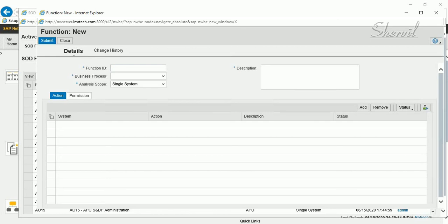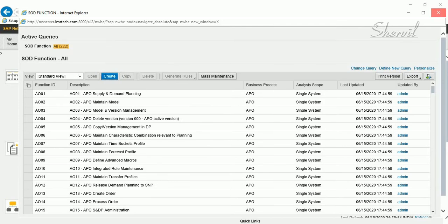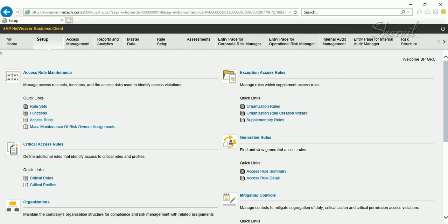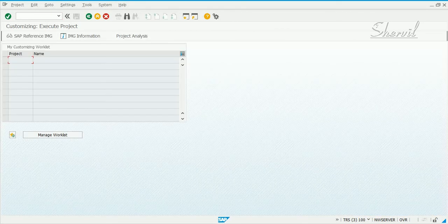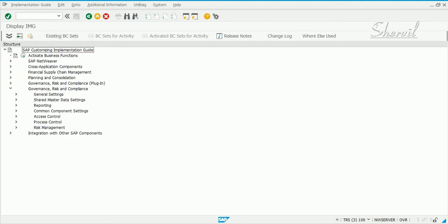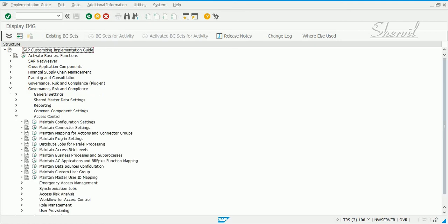When submitting this function request for approval, you need to have an approver. That's step one. Now we need to configure the MSMP workflow for function approval. You can go to SPRO — this is the second step. The first step was the configuration parameter, and the second step is configuring the MSMP workflow.